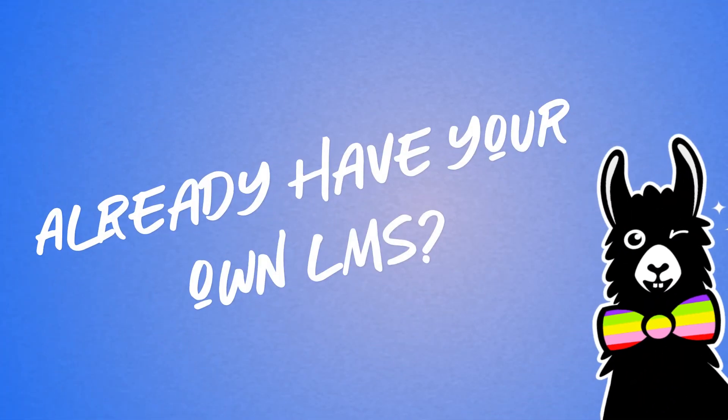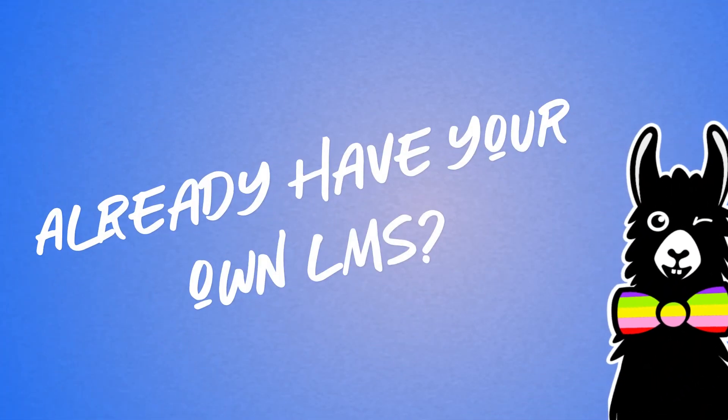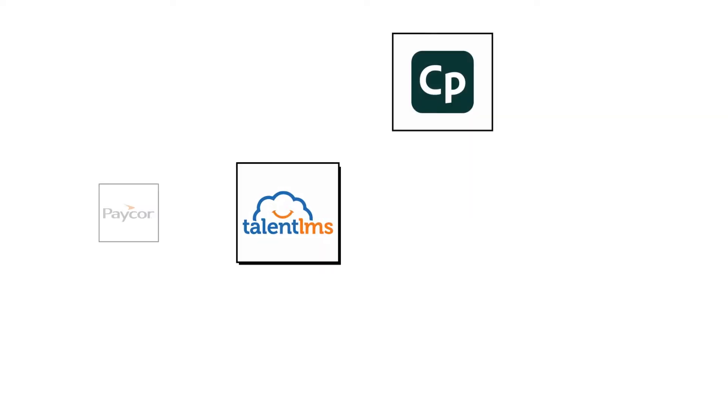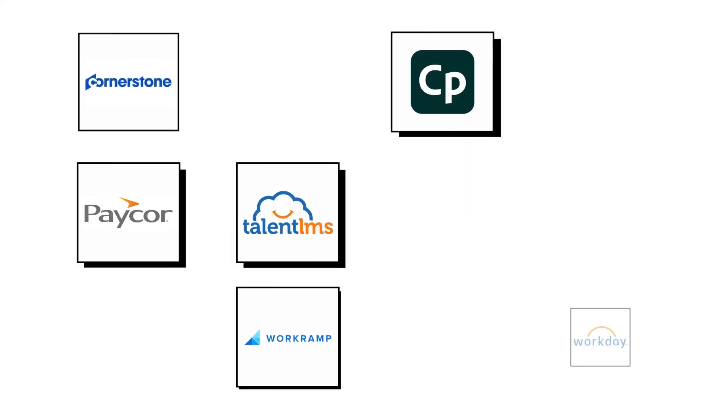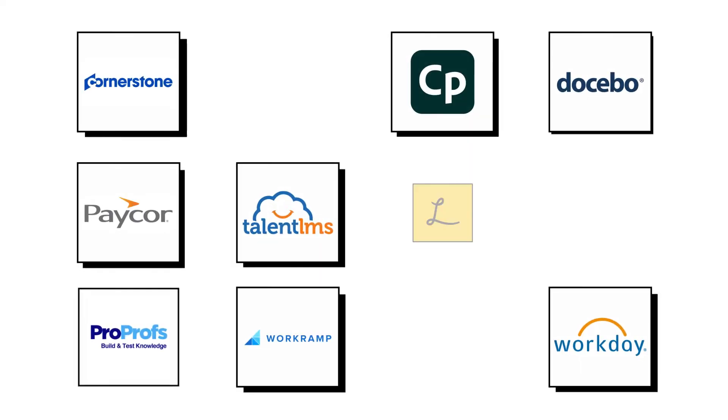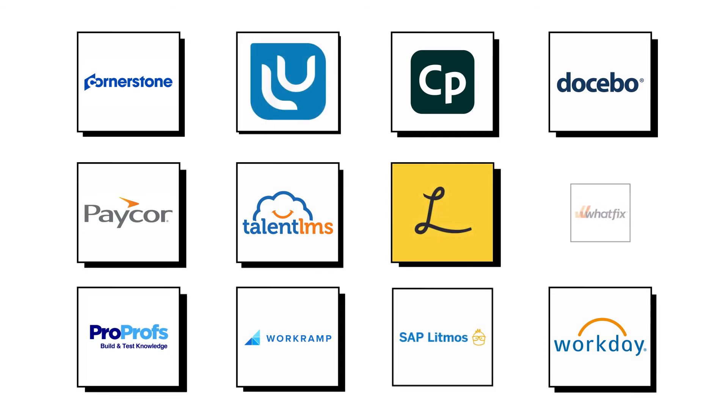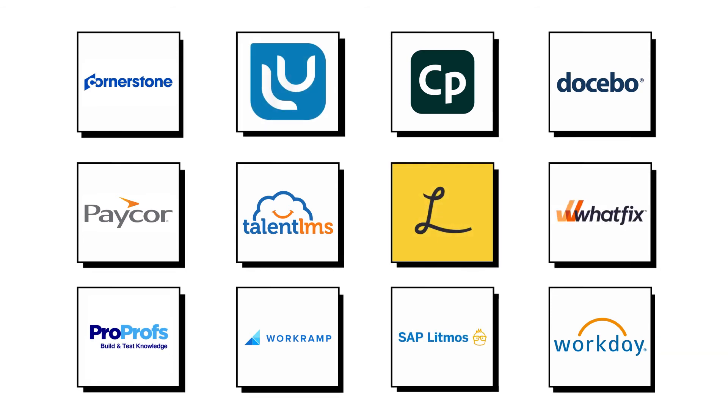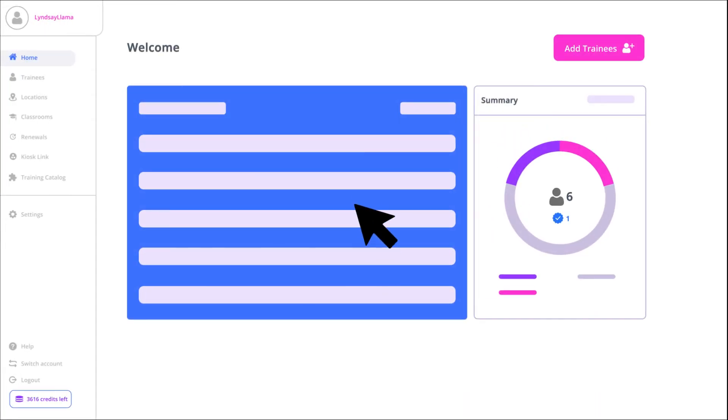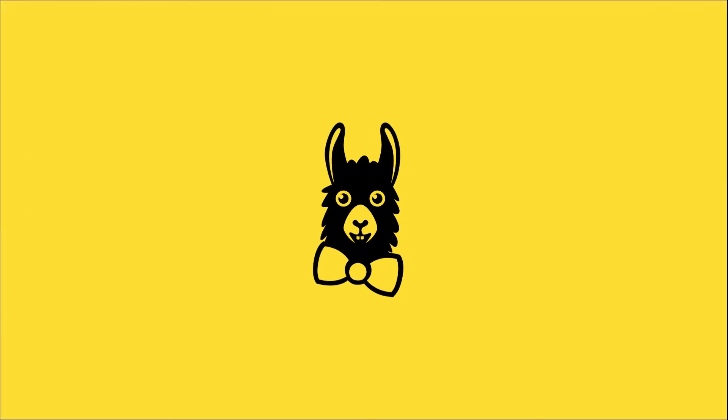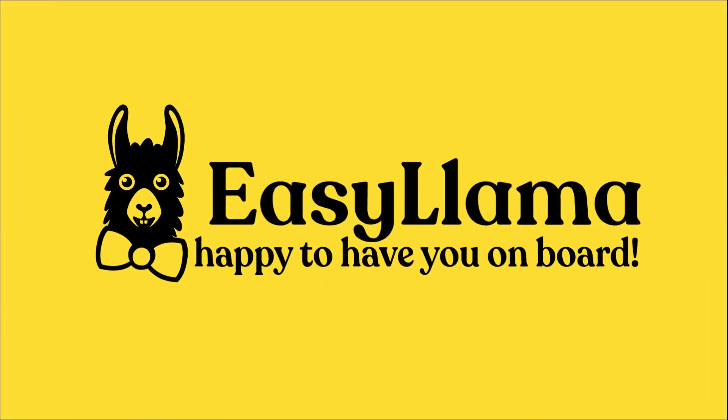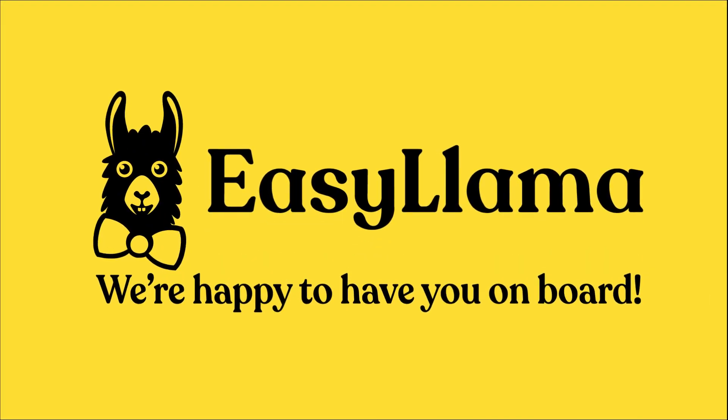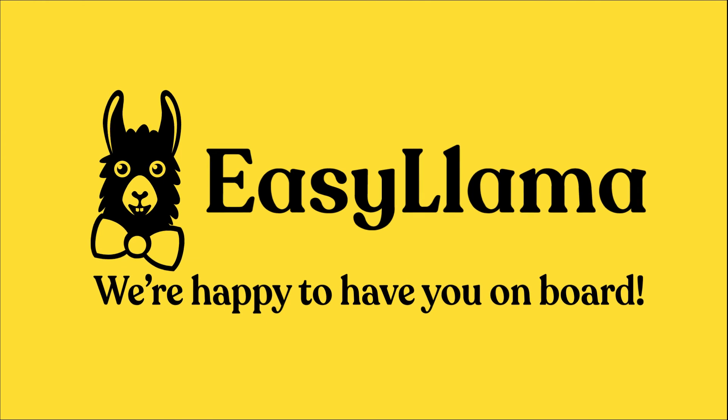Already have your own LMS? Simply contact support, request SCORM files and handle the rest from your LMS. Zero learning curve. Please take some time to explore your new home for workplace learning. We're happy to have you on board.